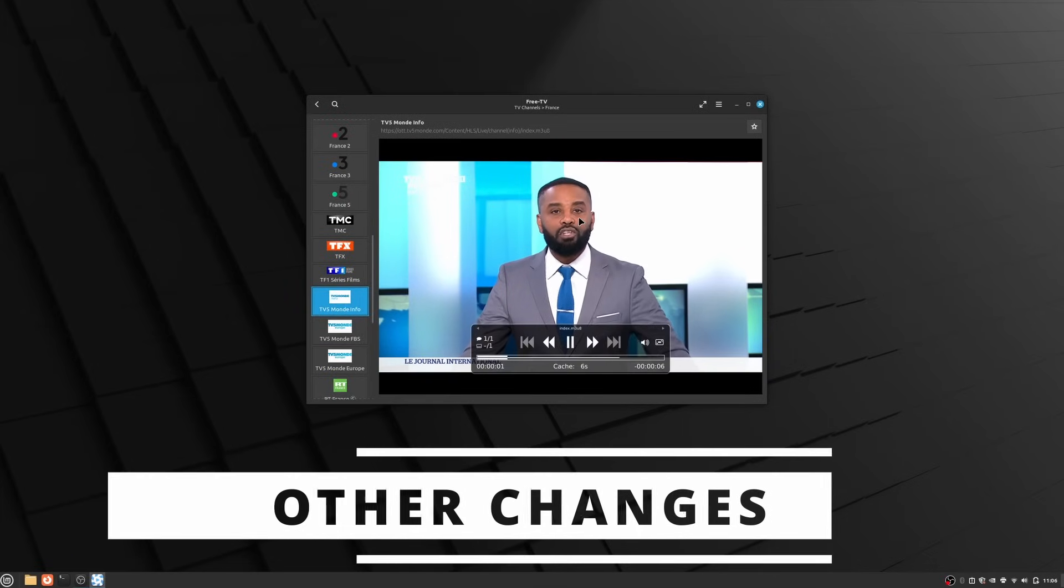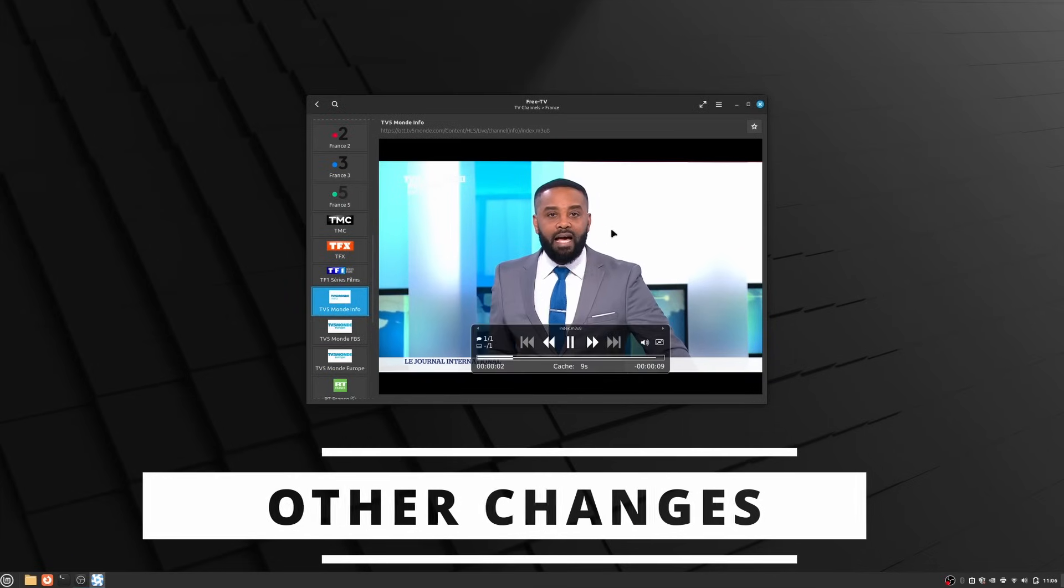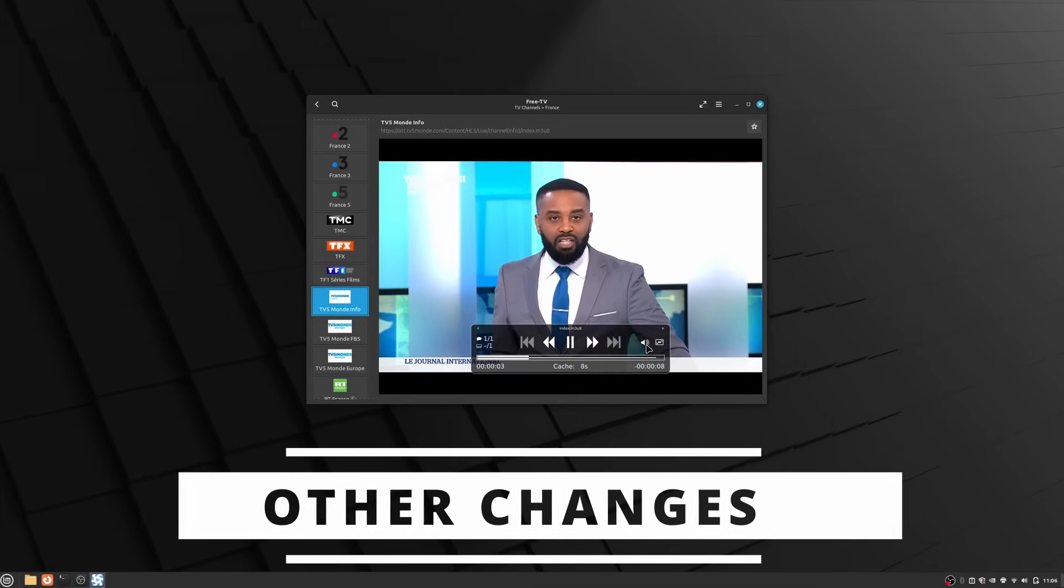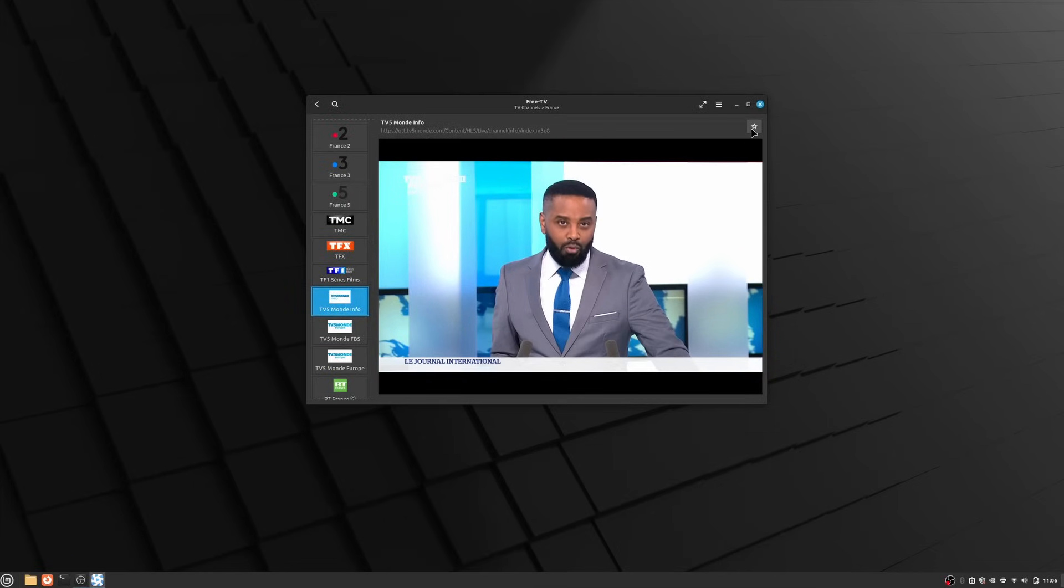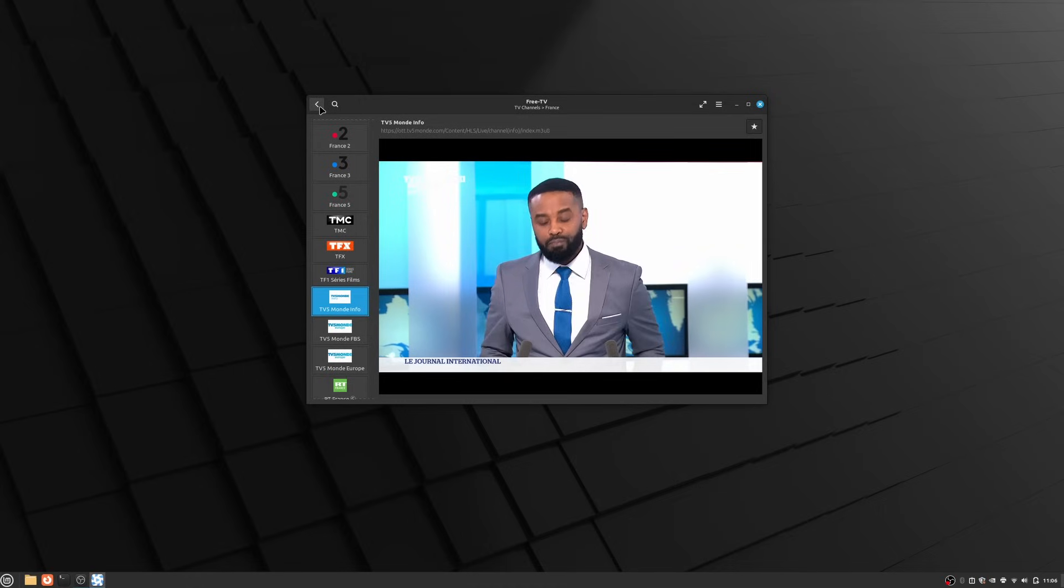Okay, so now let's talk about the other changes in Linux Mint 21.3, because Wayland isn't all that has been added.